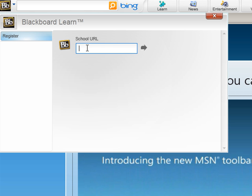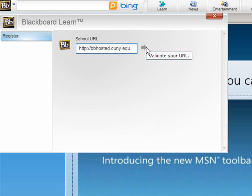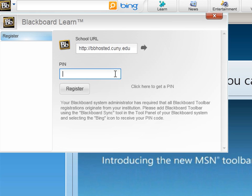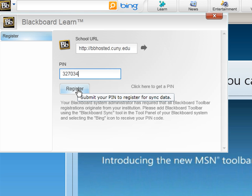This is where I enter the school URL which is http colon forward slash forward slash bbhosted dot cuny dot edu. I'm going to click the arrow and it will ask me for the pin. This is where I enter the pin which you have received on your email. I'm going to hit register.